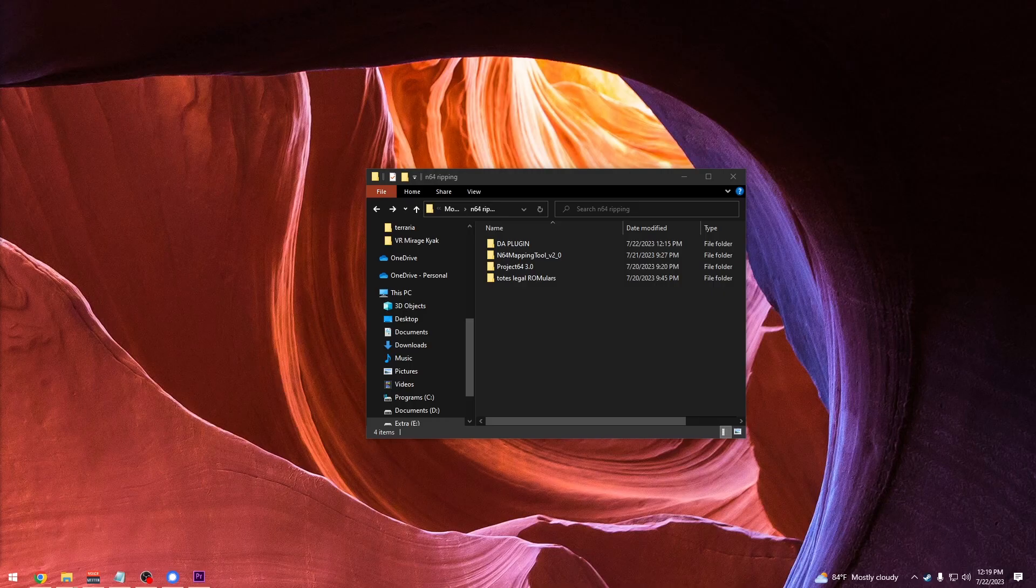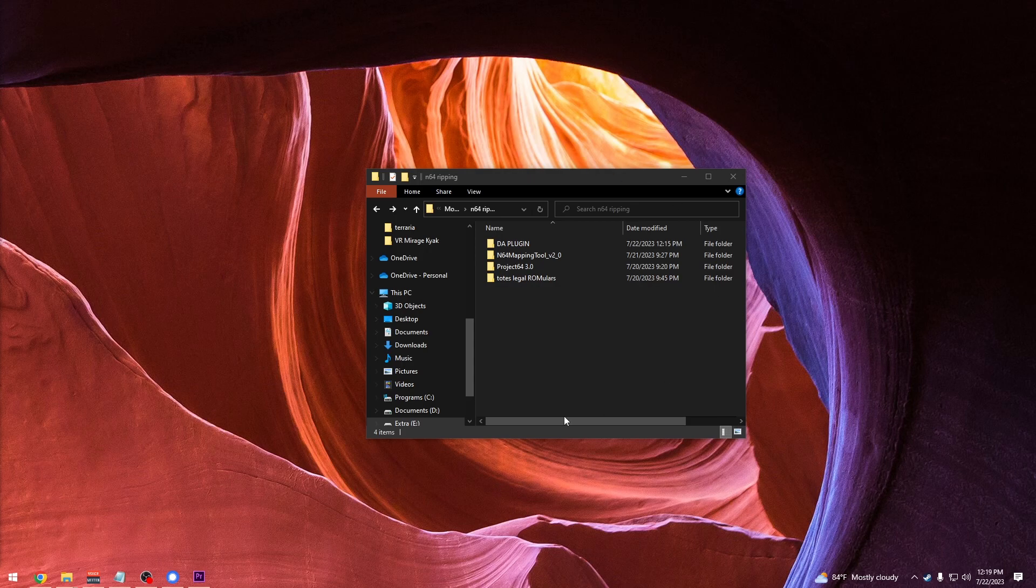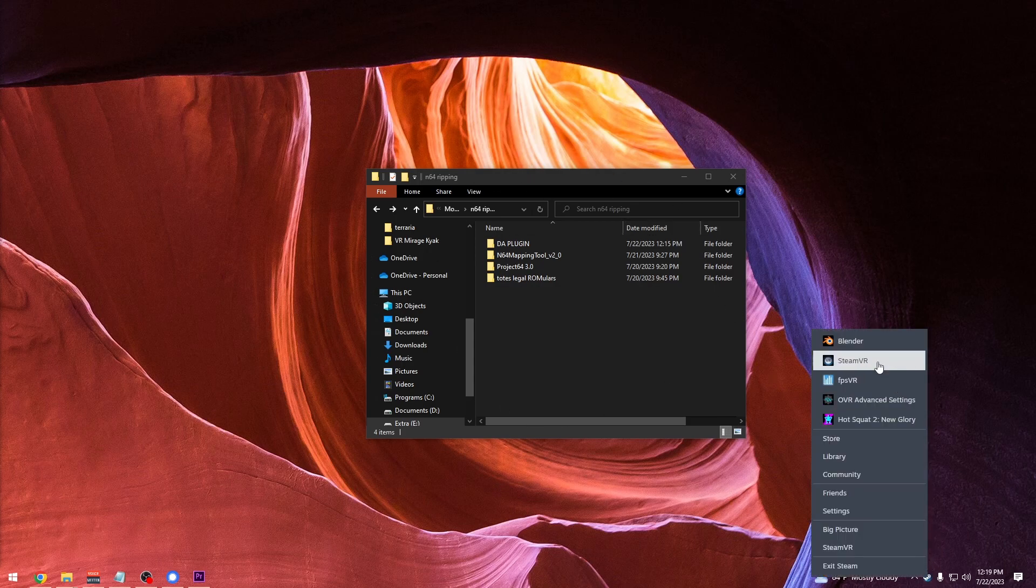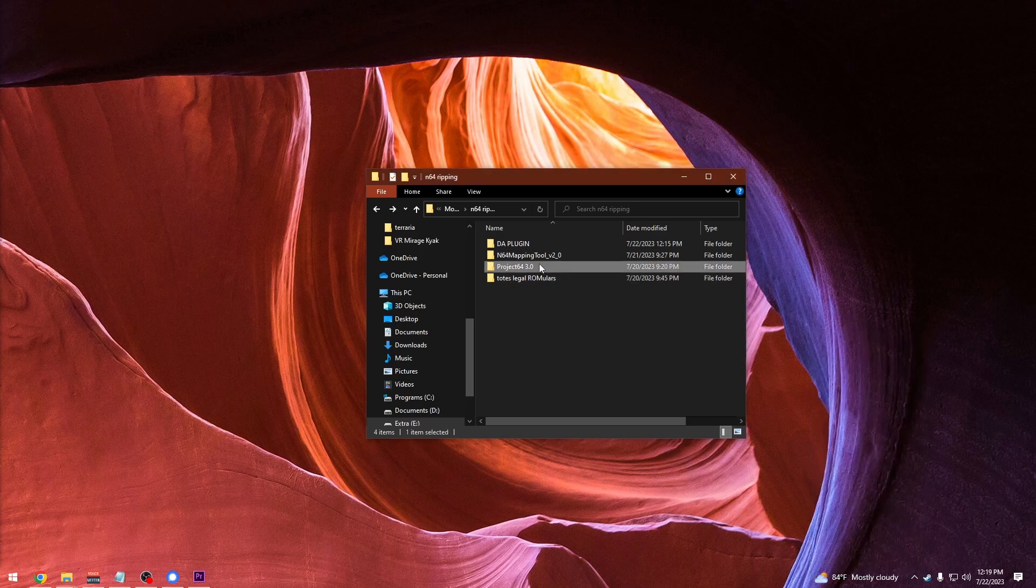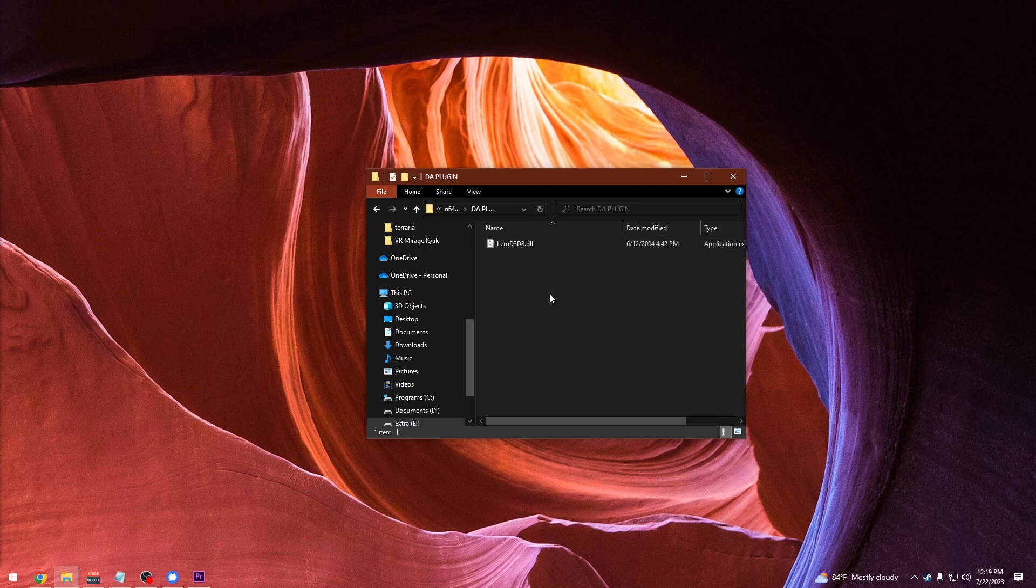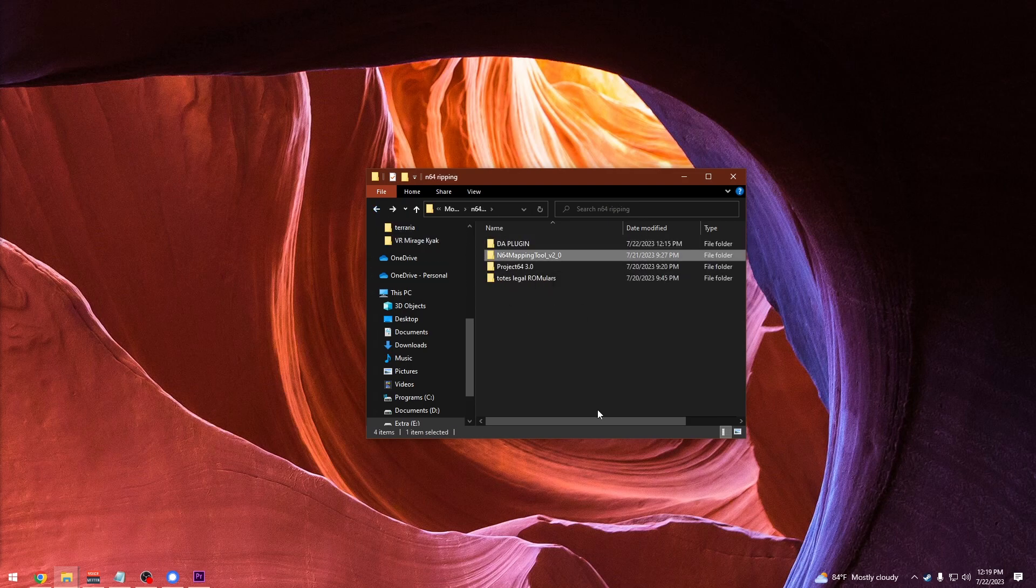In efforts to trim the fat, I'm not going to go over how to install everything, but it's pretty straightforward and will be linked in the description. Now you obviously want Blender, but what actually lets us rip will be Project 64. Then you'll need a plugin for Project 64 that will be in the description. And then you'll want the N64 mapping tool as well.